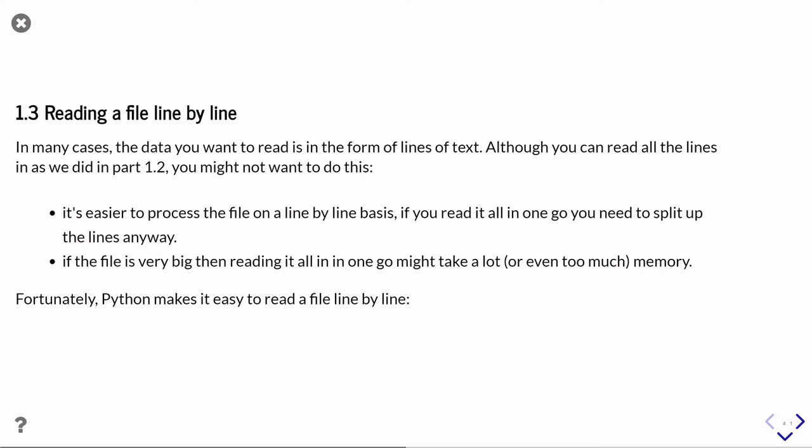That's much more flexible, much easier to do. And fortunately, Python actually makes it dead easy to read a file line by line.